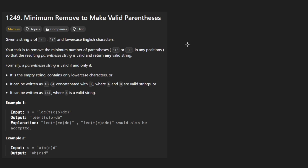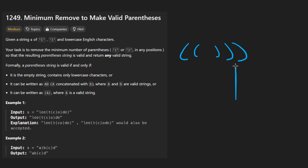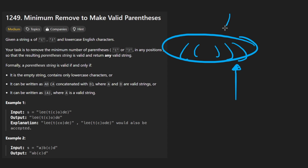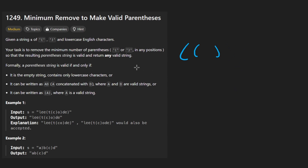By 'valid' they mean the valid parentheses problem: we can't have more open parentheses than closing parentheses to match them, and we can't have extra closing parentheses either. Understanding this is essentially how you solve the problem.